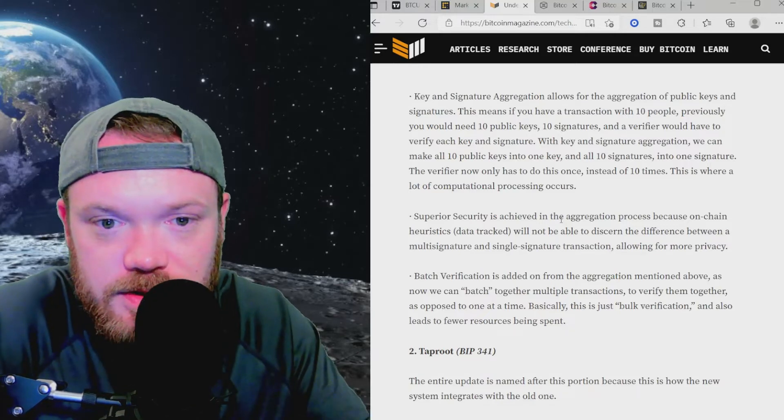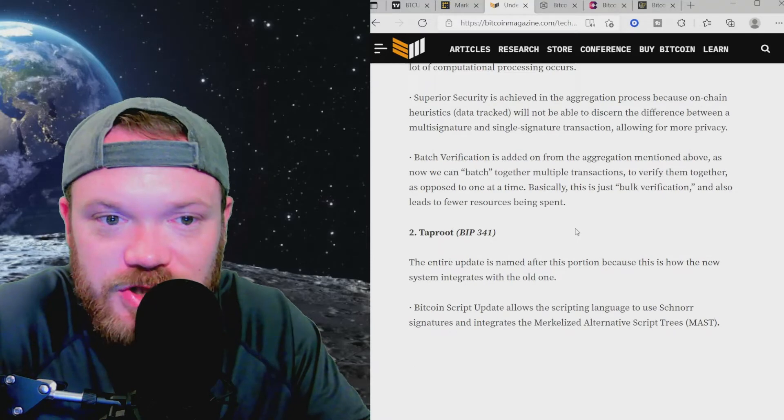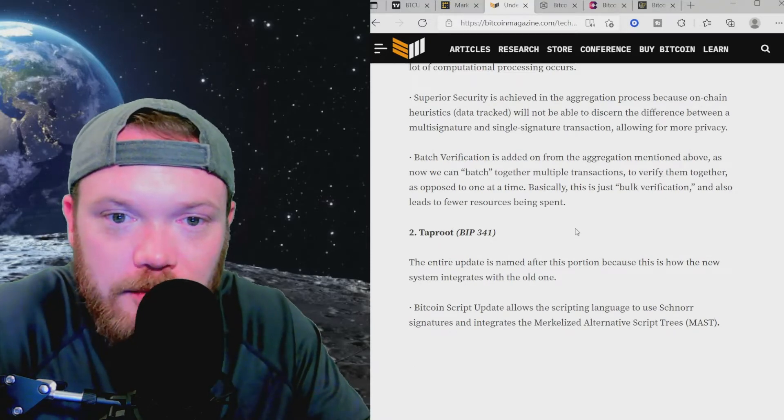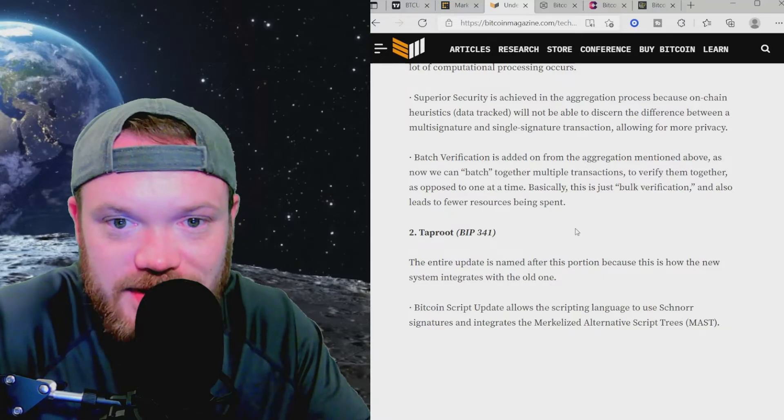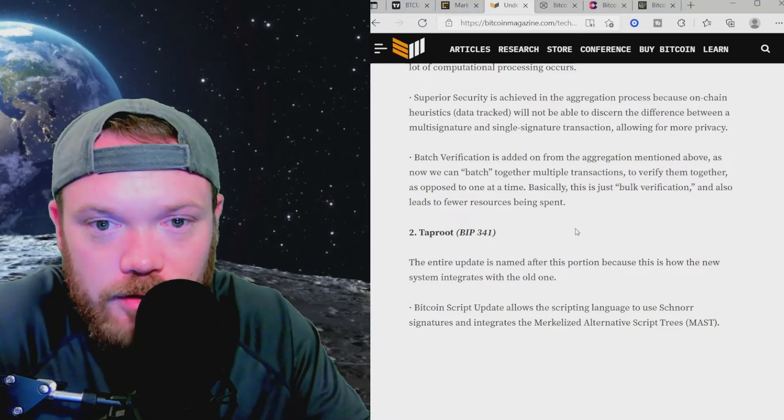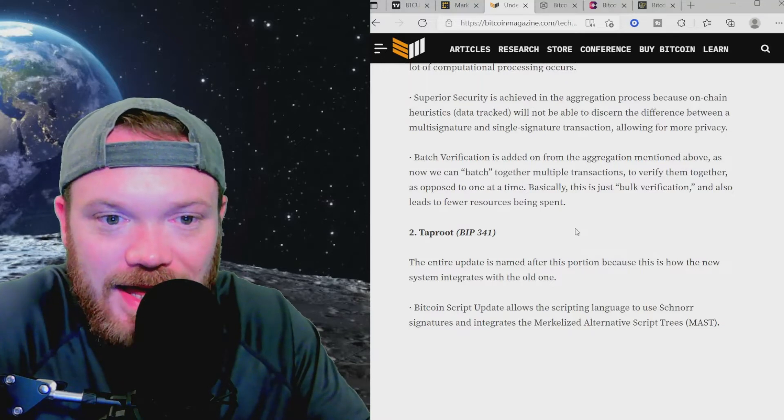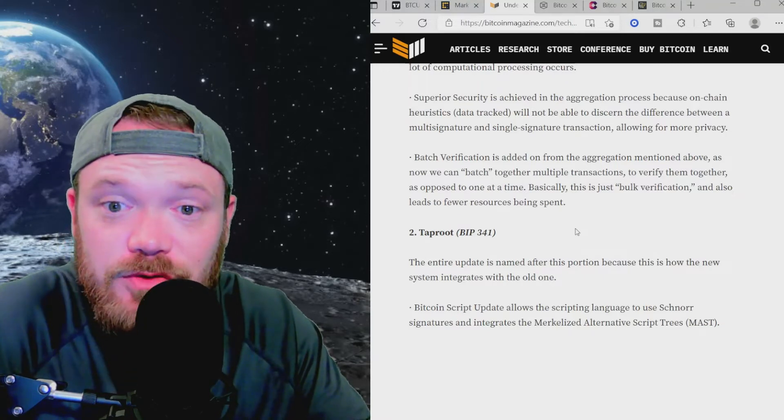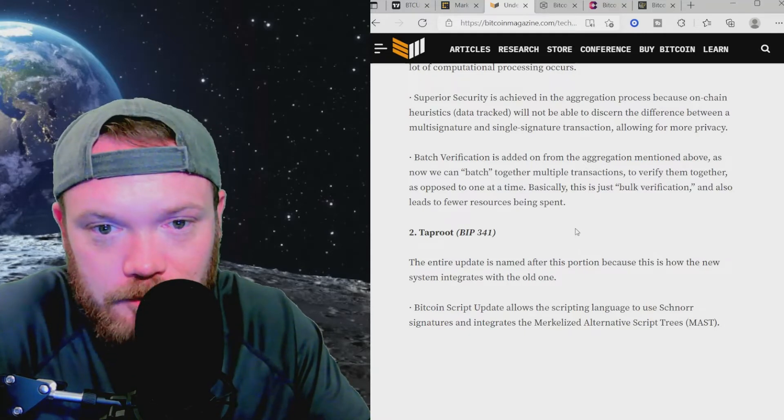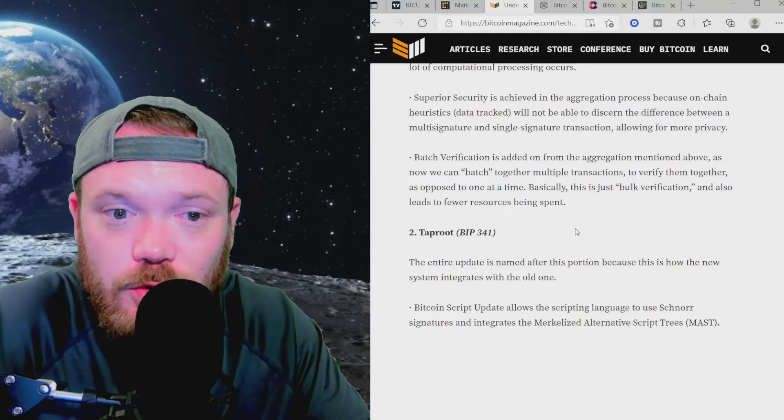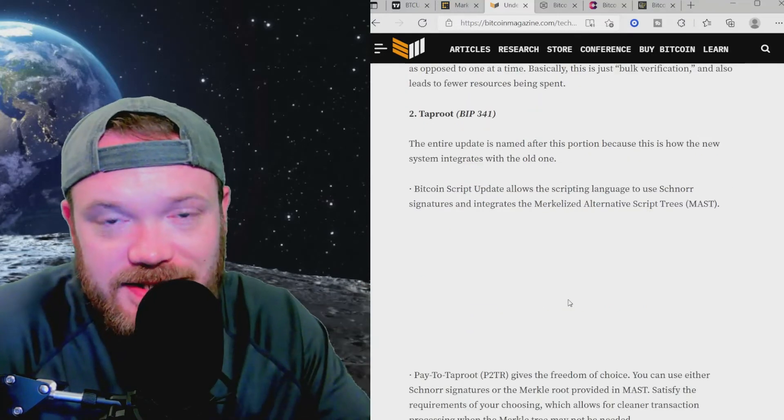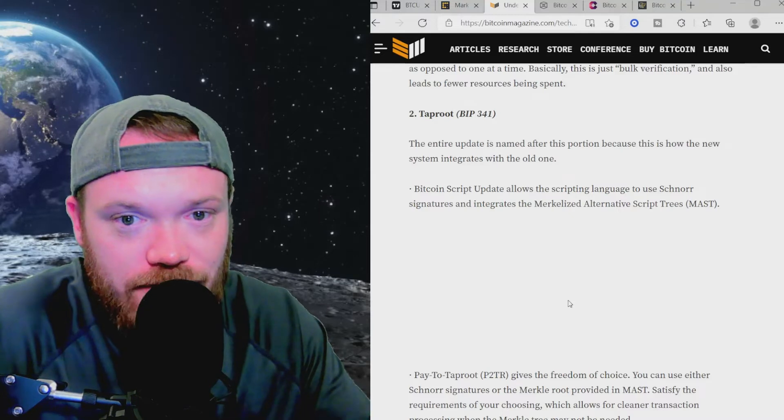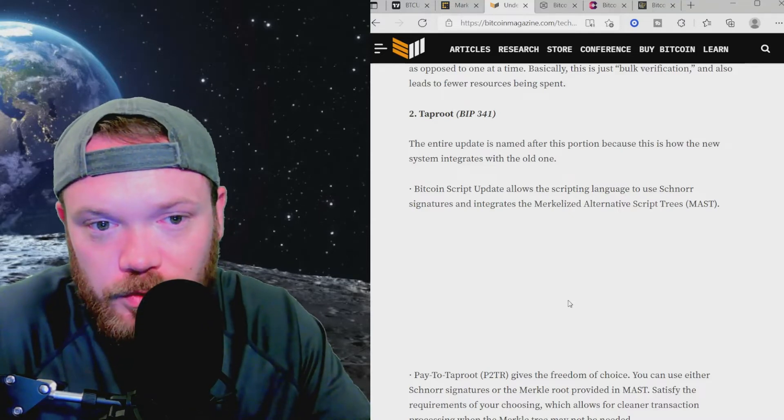Superior security is achieved in the aggregation process because on-chain data tracked will not be able to discern the difference between a multi-signature and single-signature transaction, allowing for more privacy. Batch verification is added on from the aggregation mentioned above, as now we can batch together multiple transactions to verify them together, as opposed to one at a time. Basically, this is just bulk verification and also leads to fewer resources being spent. The entire update is named after this portion of the update because this is how the new system integrates with the old one.